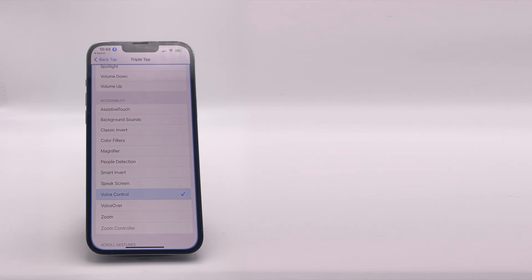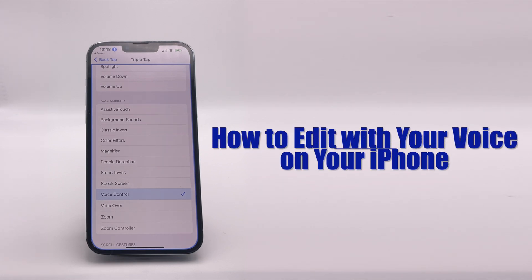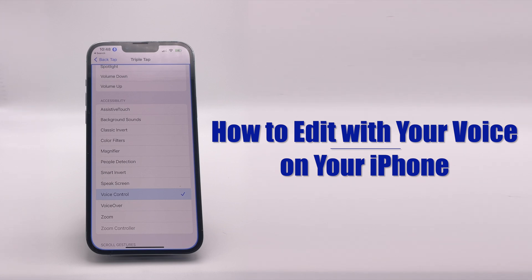And that's about it. It's a very rich feature — I encourage you to take a look at all the different options there. The more you practice with it, the better you'll get and the more time you'll save. I hope you found this helpful and good luck.